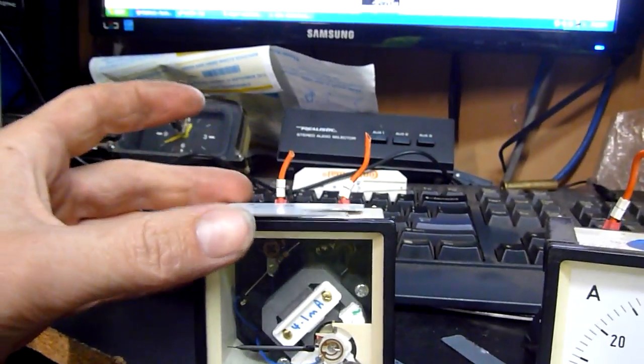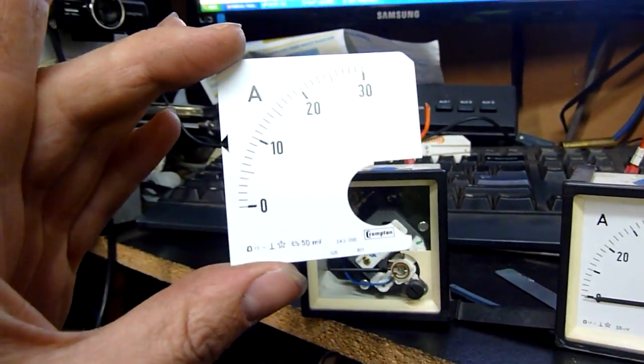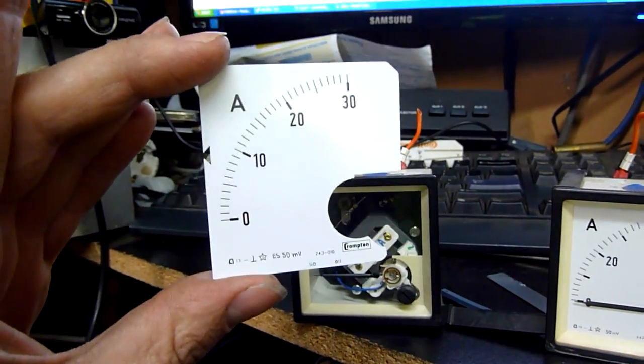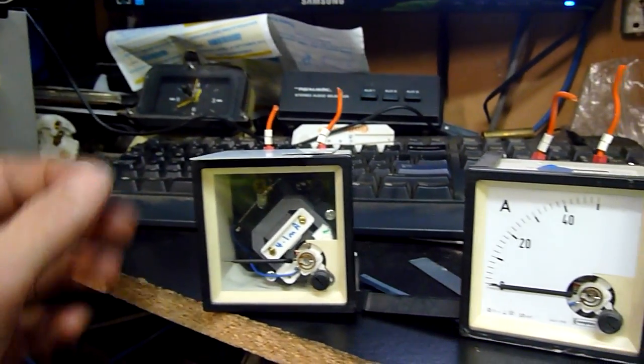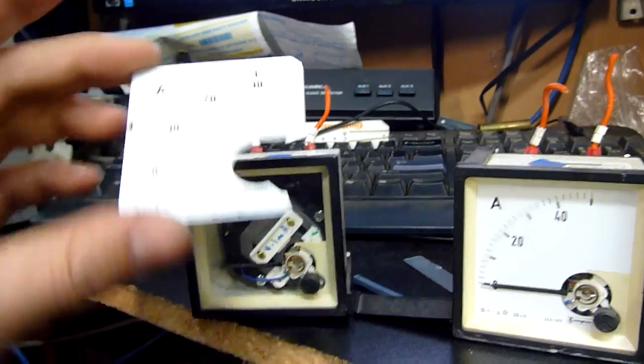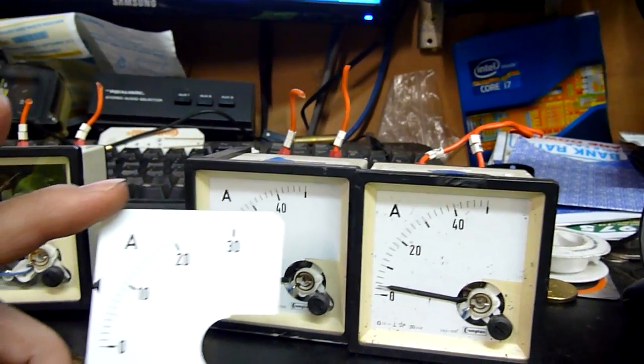I do have a variety of current transformers around but they're generally much larger than what these are rated for. This one's zero to thirty, those ones are zero to forty.